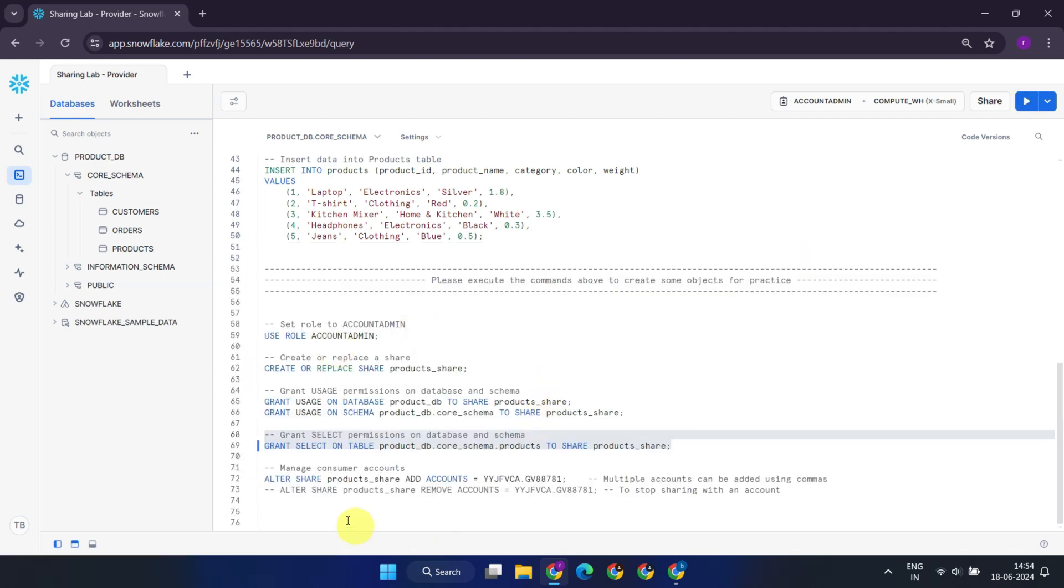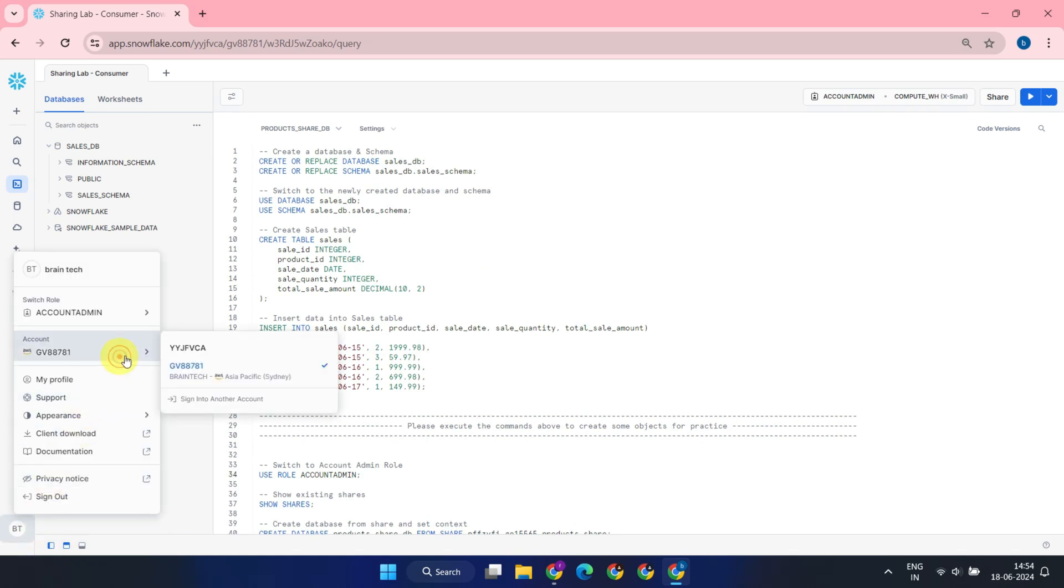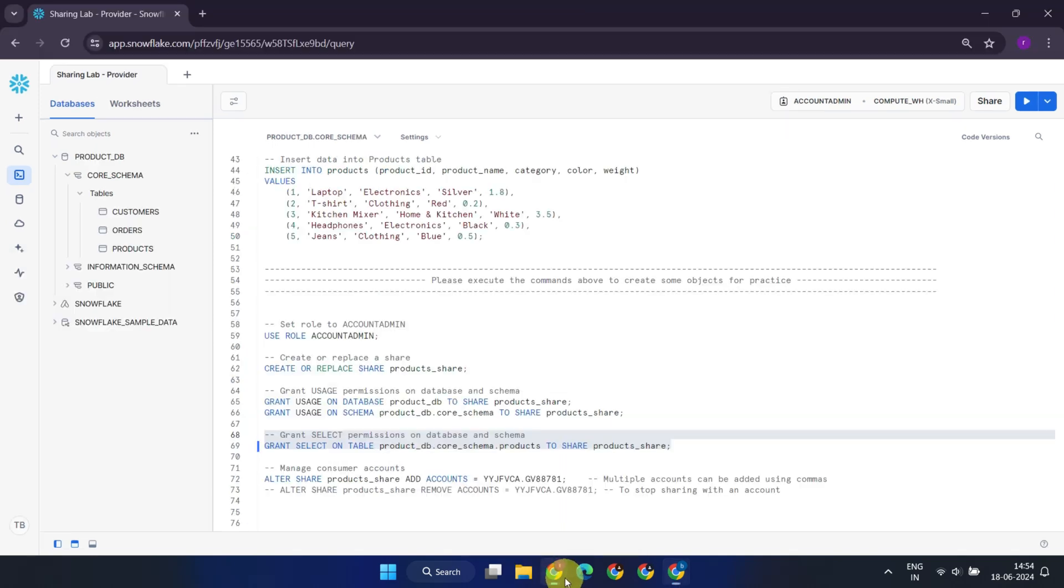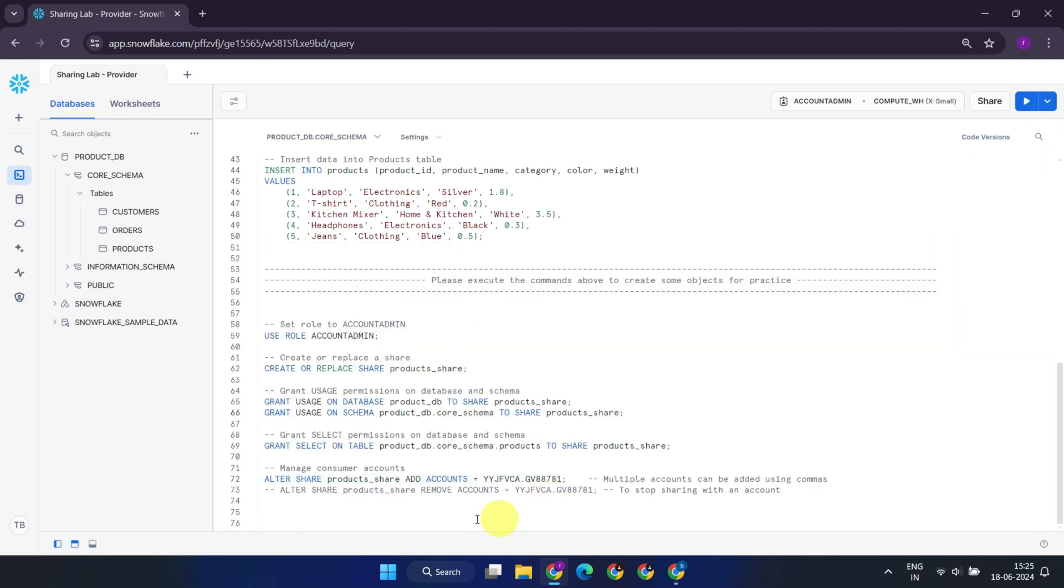Afterwards, alter the share we created above to add specific Snowflake accounts that you wish to grant access to. You should get this account identifier from your consumers. This is the easiest way to find out the account identifier. We've completed all necessary steps on the provider's end.